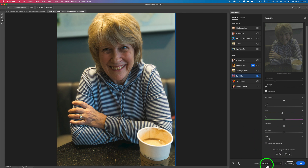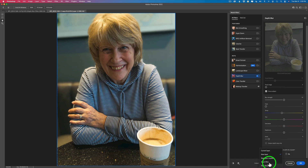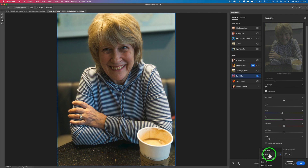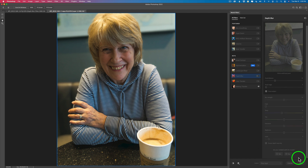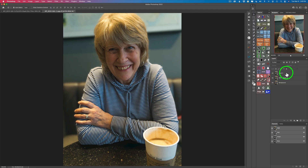We have some choices here. I like to output as a new layer, but if you click this dropdown, you have other choices — you could output it with a new layer with a mask on it, whatever you want. I'm just going to output it with a new layer, and then all we need to do is click OK and we'll be right back into Photoshop.